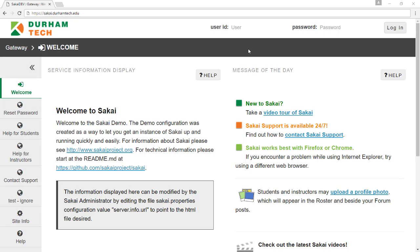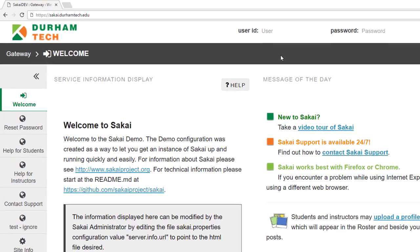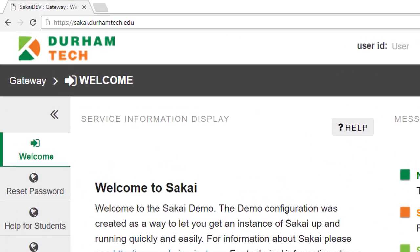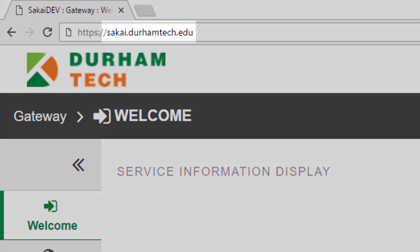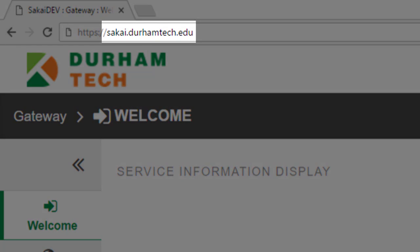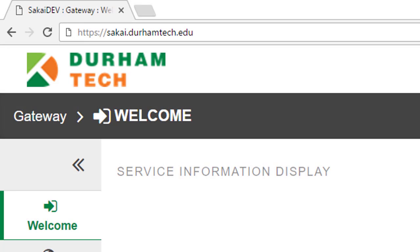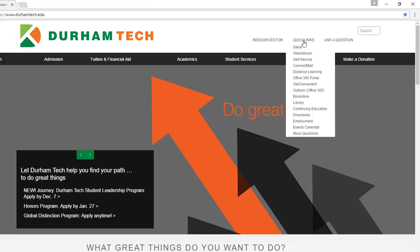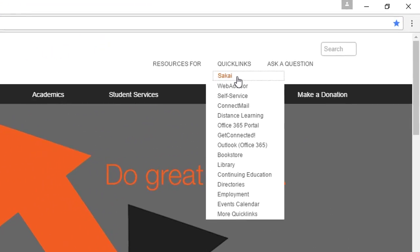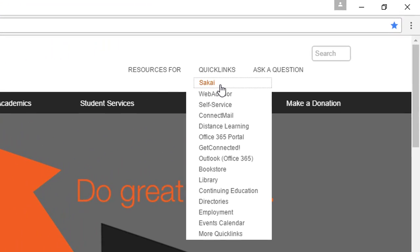Just like a website, you'll use the internet to access Sakai and your course sites. Open your web browser and type sakai.durhamtech.edu or use any of the links to Sakai found on the Durham Tech website.